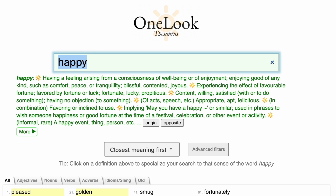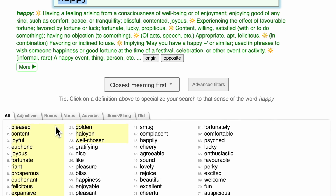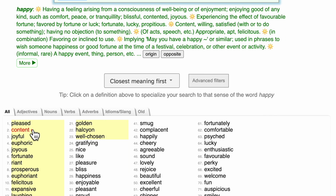So for example, if I search for a word like happy, I'll get back a list of definitions of the word happy, followed by a ranked list of synonyms and related words such as pleased, content, joyful, euphoric, and joyous.